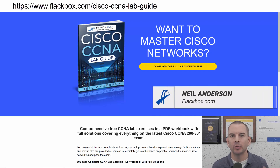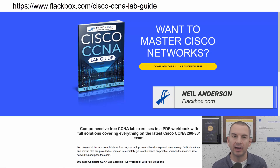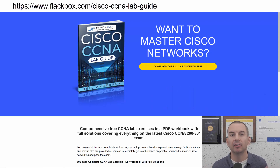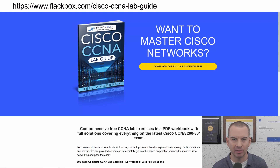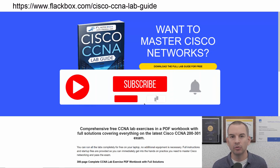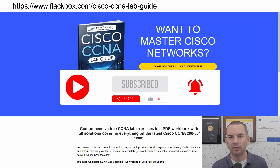Just a quick reminder before we get into the lesson to download the hands-on lab exercises that accompany this complete CCNA course. I'll include the link in the description. Also remember to subscribe and hit the notifications bell so you don't miss any of the lessons in the course.